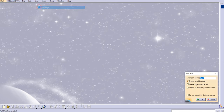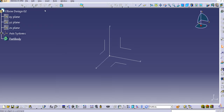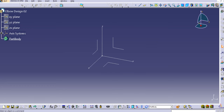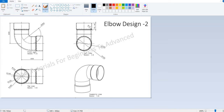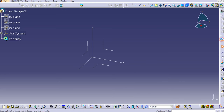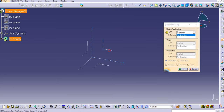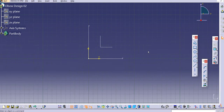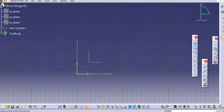Go to the mechanical design part design workbench and name it as 'elbow design 2', then click OK. Now we are in the part design workbench. Let's create the profile in the front view — in the front plane. Use a position sketch and select the YZ plane, then click OK.